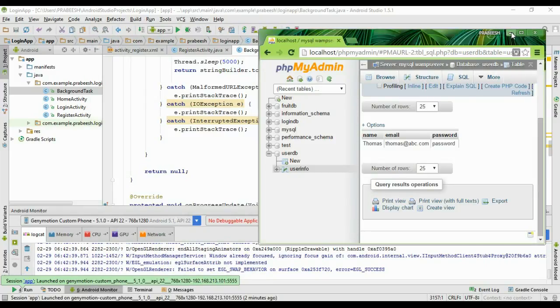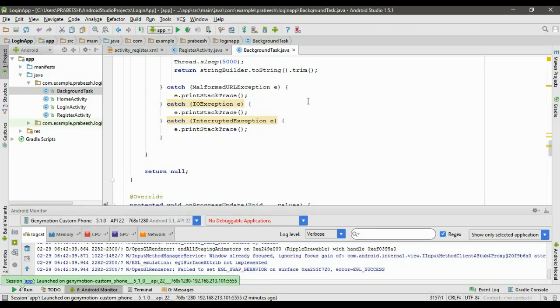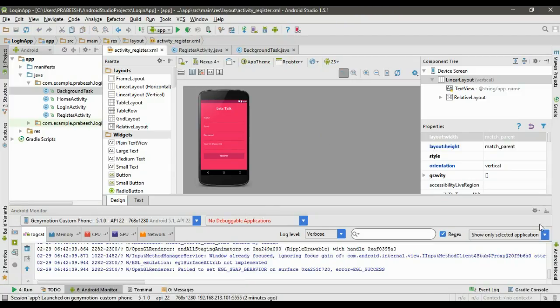The registration operation is working fine. In the next episode, we are going to start the login operation coding.